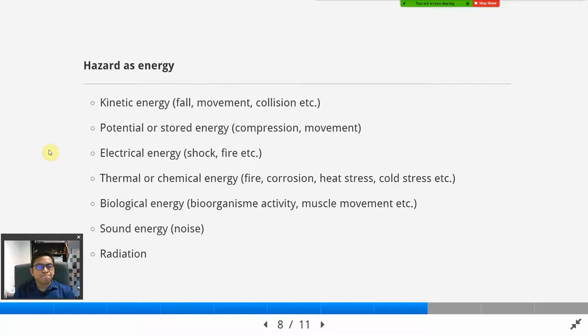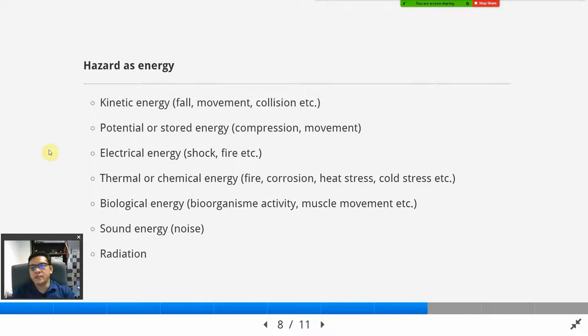There is also electrical energy, which can cause shock and fire. There is thermal or chemical energy that causes fire, corrosion, heat stress, cold stress, and so on. There is biological energy — bio-organism activity, like COVID-19, which moves from person to person, enters your body, spreads, and attacks certain organs, causing illness. There is also sound energy like noise, and radiation.